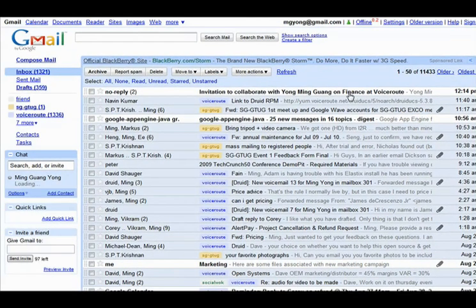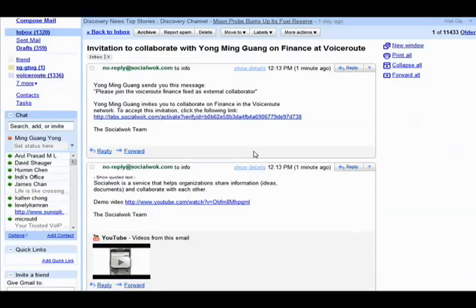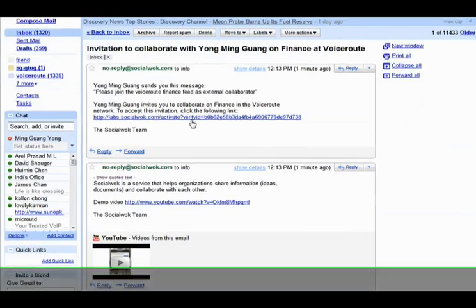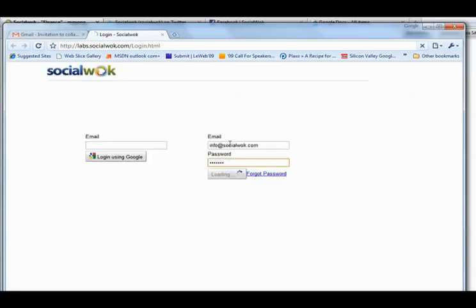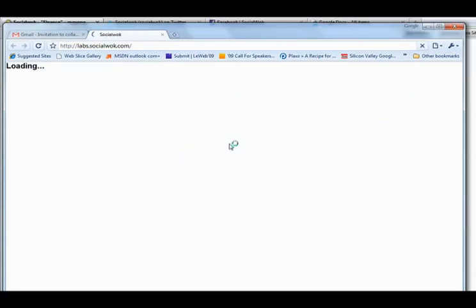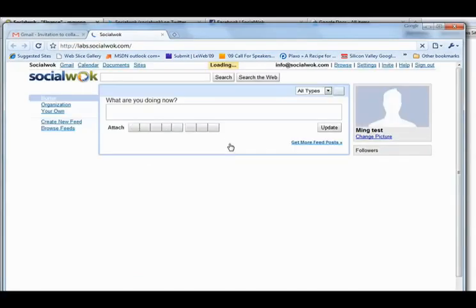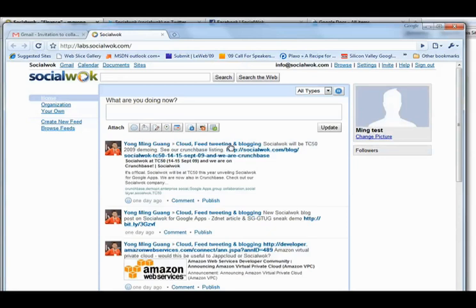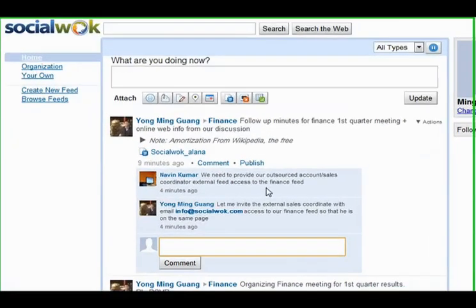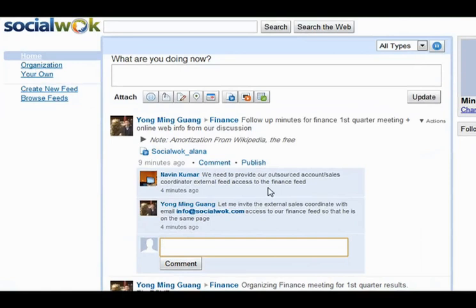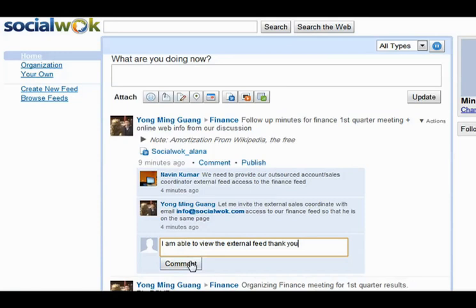To activate an external feed invite, an external follower just has to click on the external invite link to sign up and log into SocialWalk. The external follower will log into their network differently from the organizational user Ming. Once logged in, the user will see all updates for the shared external finance feed only. Info at SocialWalk.com can then do full collaboration with the organizational user Ming on this external follower to finance feed.